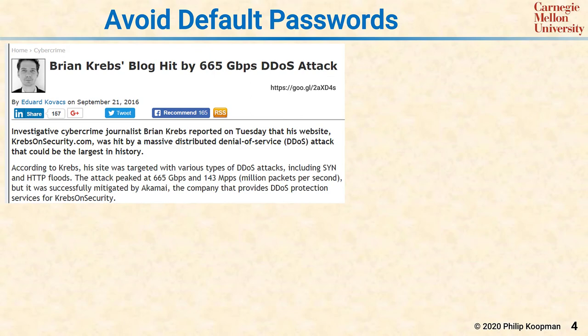So-called Internet of Things devices are particularly problematic for default passwords. As an example, Brian Krebs' blog was hit by a 665 gigabit per second distributed denial of service attack said to come from hundreds of thousands of compromised IoT devices. The issue is that there are huge numbers of these devices, and if any particular device has a default password, there may be hundreds or thousands or tens of thousands of devices all with exactly the same default password.